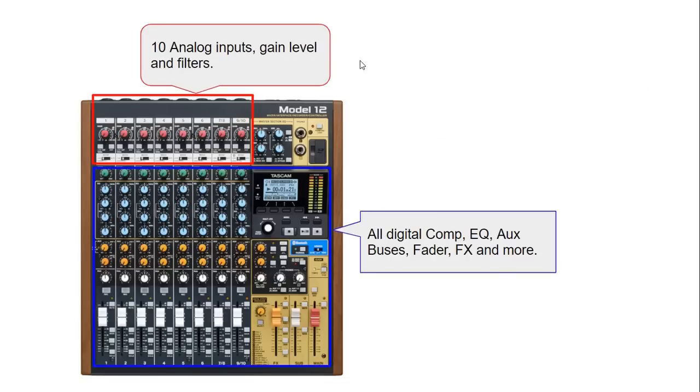Inside the red box is where your analog section is. We have 10 analog inputs which includes the gain level and the filters, the low cut, instrument input selection and so on.